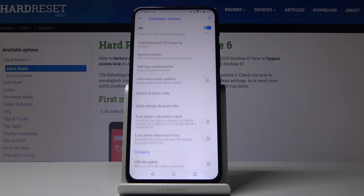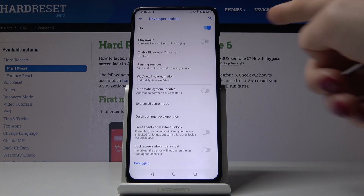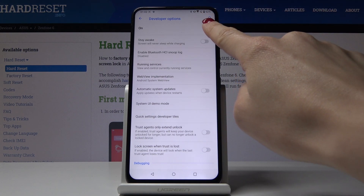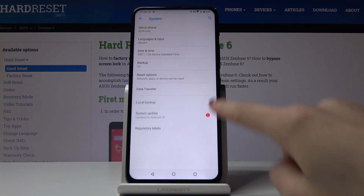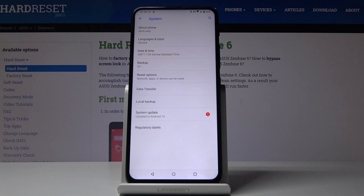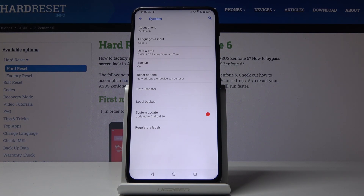To switch Developer Options off, just tap on this icon. If you go back, this option will still appear, but if you would like to activate them again and open Developer Options one more time, you will have to perform the same trick again.